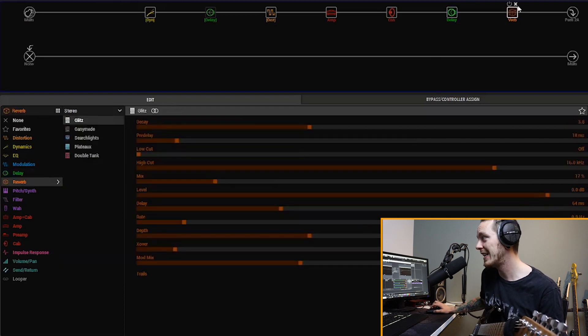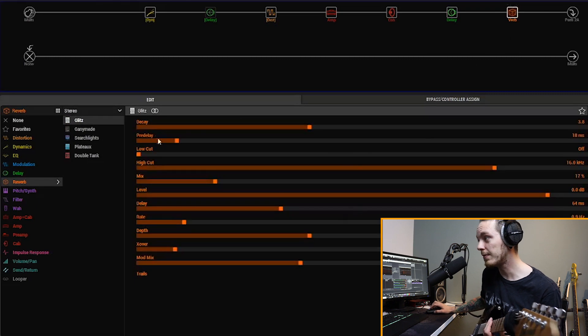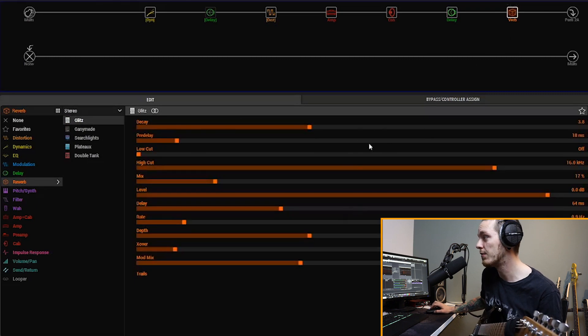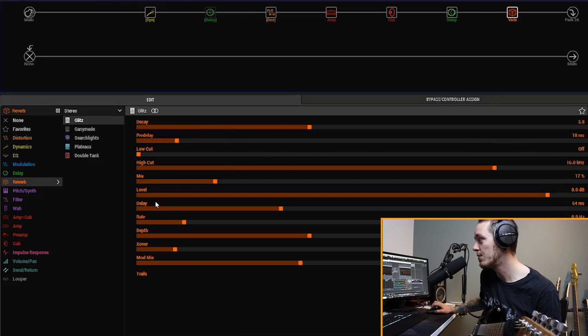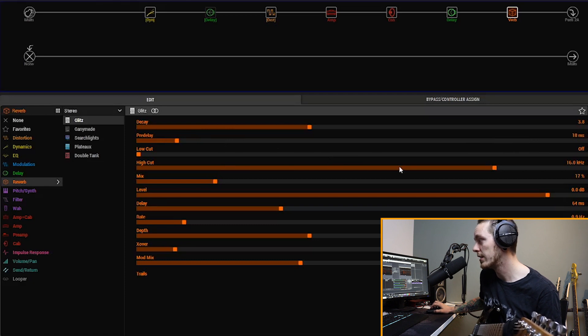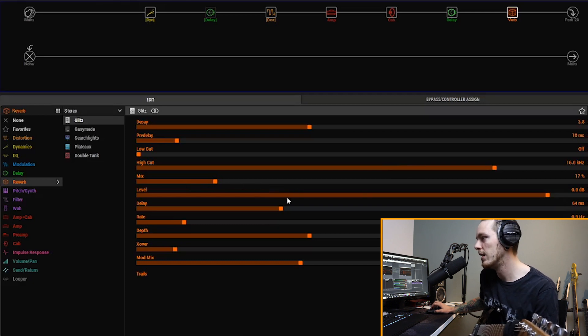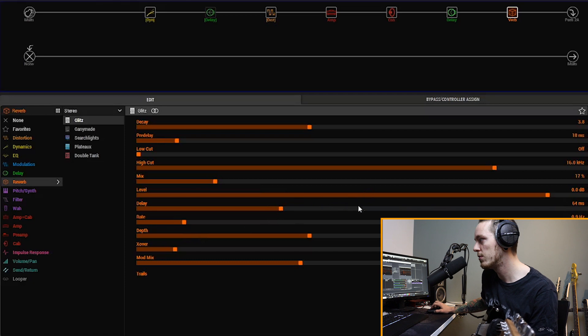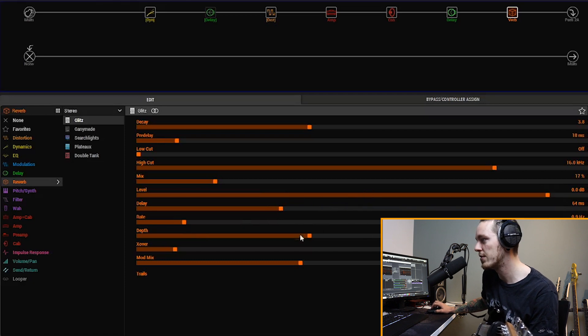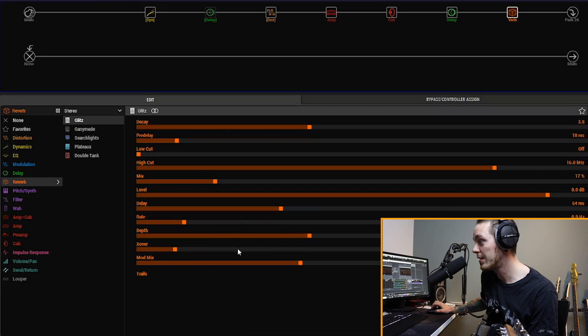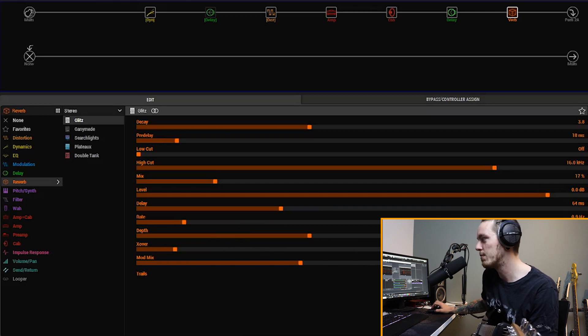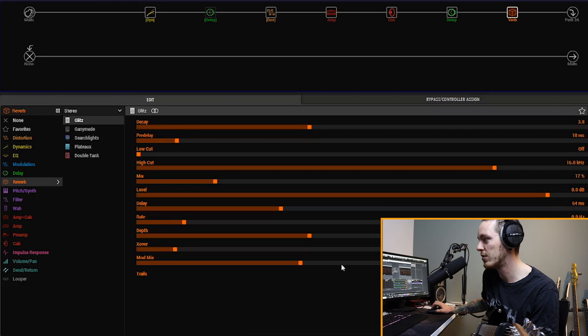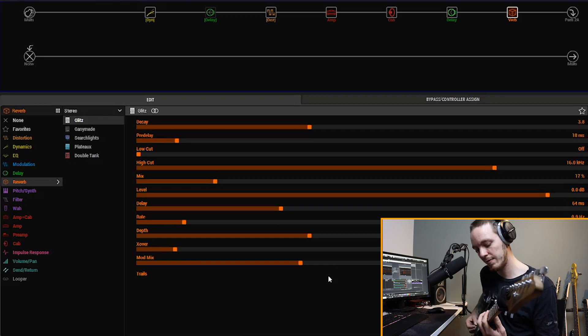Then the verb is the Glitz, and the settings are 3.8 for the decay, the pre-delay is at 18 milliseconds, low cut off, and the high cut is at 16k. The mix is at 17%, so also fairly low. Level is default at 0, delay at 64 milliseconds, rate at 0.9 hertz, depth at 3.8, crossover is at 900 hertz, and the mod mix is at 3.6, and trails are also off.